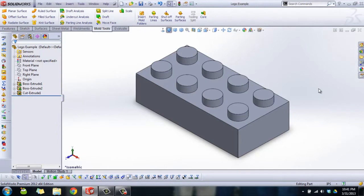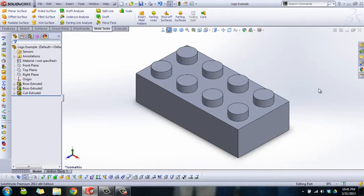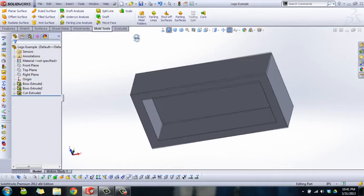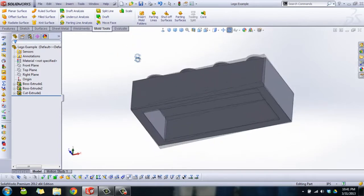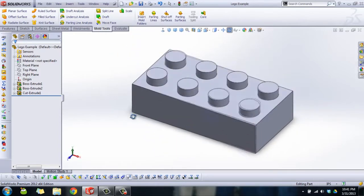Hey there YouTube, this is Robert. I'm here to talk to you today about the draft analysis tool and the draft tool, all in preparation for using mold tools to create a mold of your part. Here we've got my famous LEGO example, and it just makes so many great examples, so that's why we keep using it.